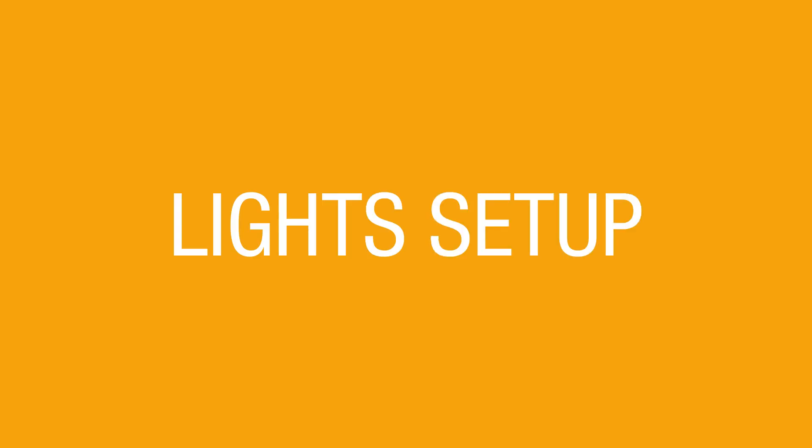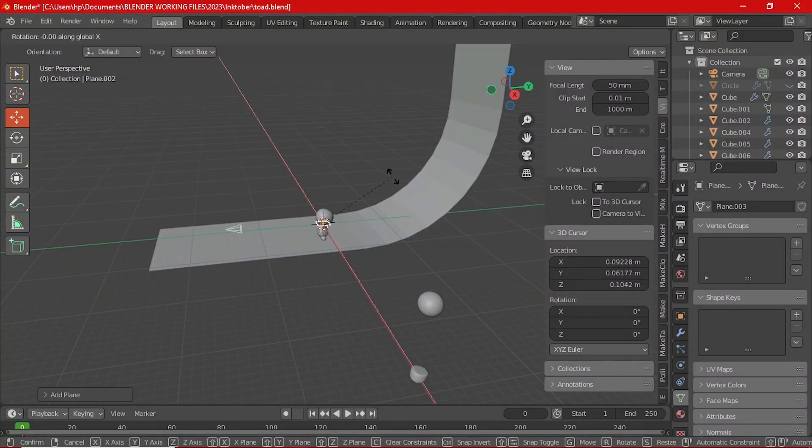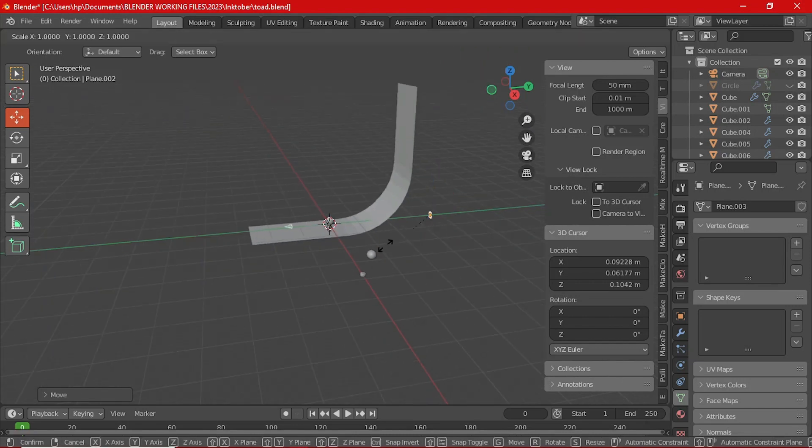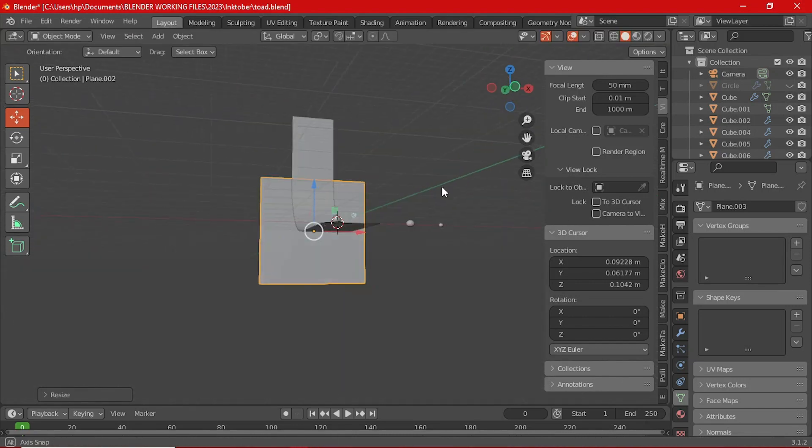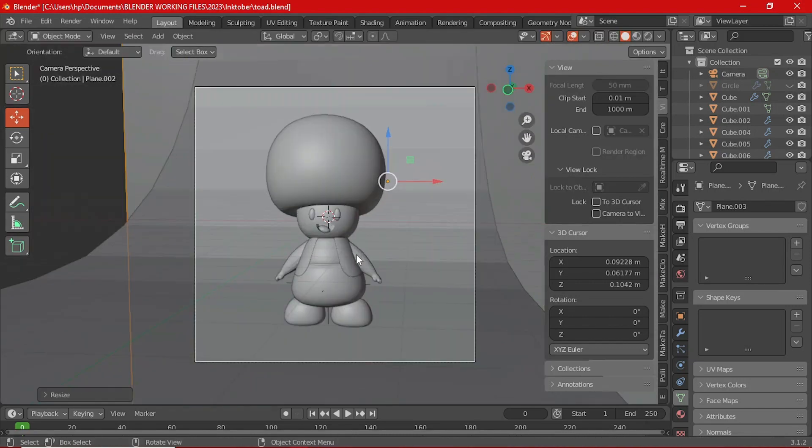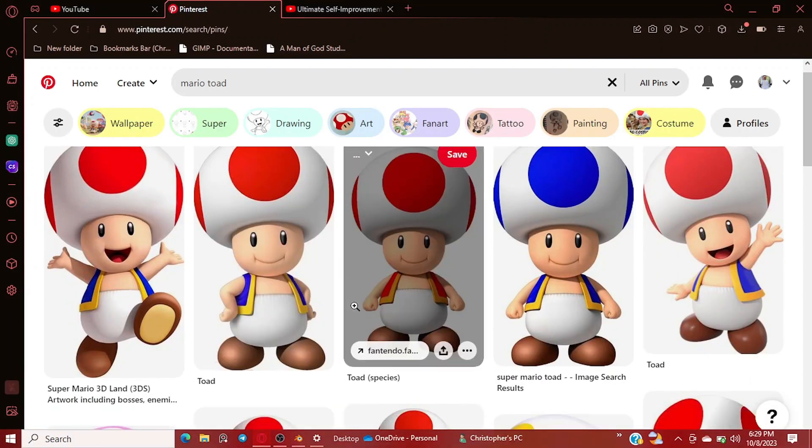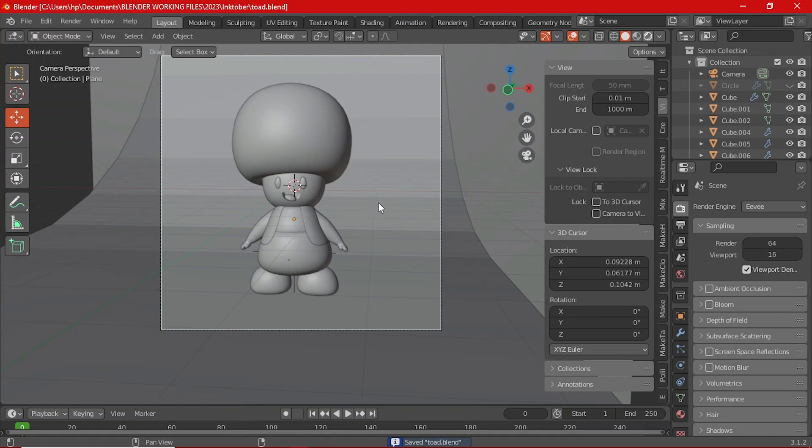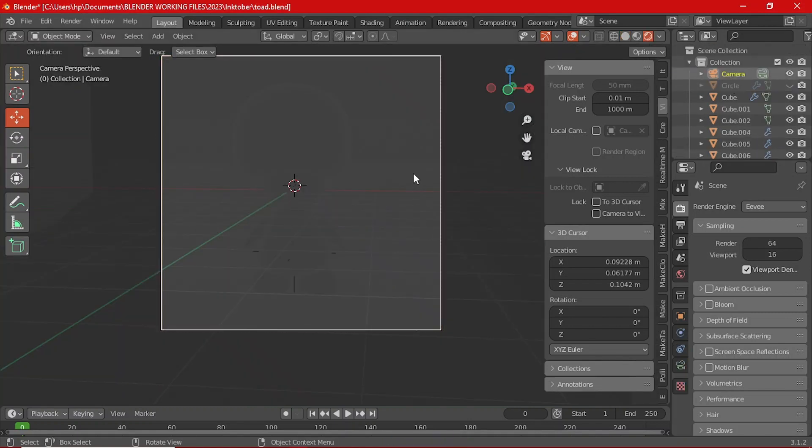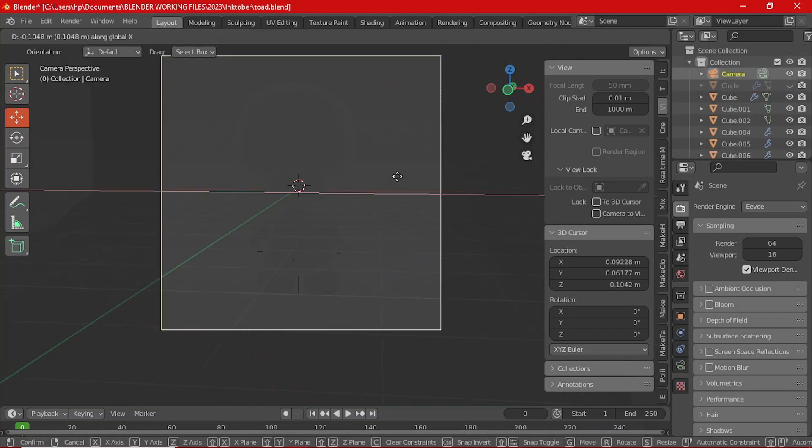Before we start texturing, let's set up some nice lighting. This is where Toad will truly come to life in the 3D world. My light setup is actually quite simple. First press Shift A, add an area light and move it up above his head. Then add one more area light and position it to light up the background.